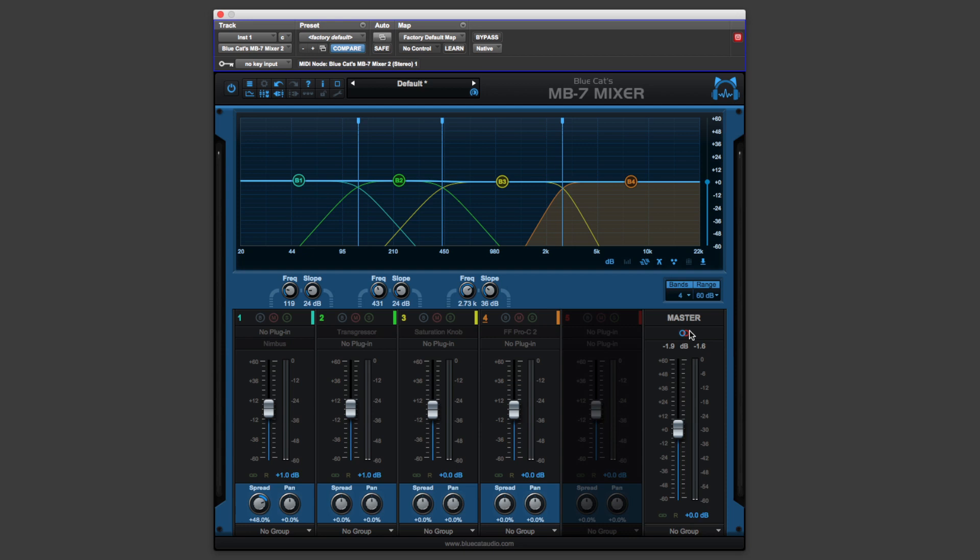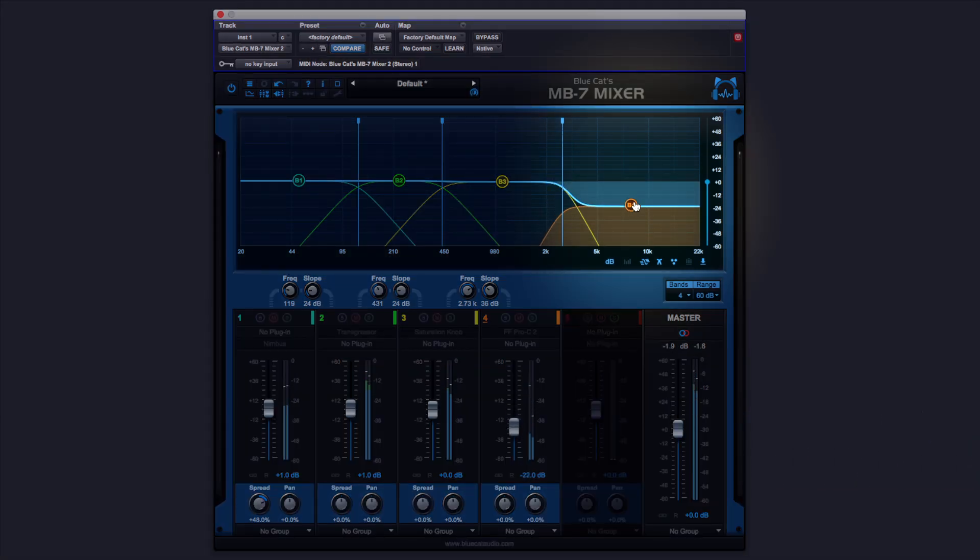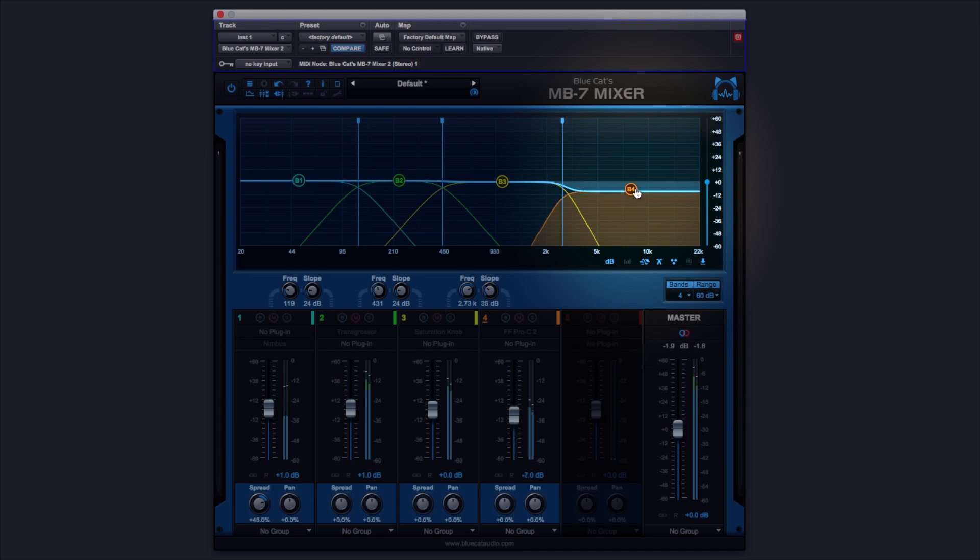So let me just play you a drum loop and you can get an idea of what this thing can do. So we can use this like a conventional EQ. Very simple there.